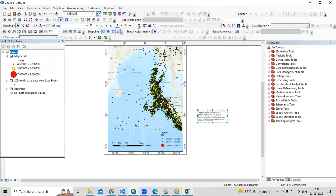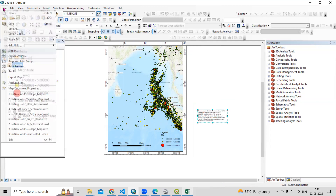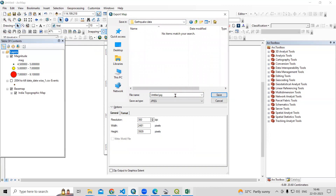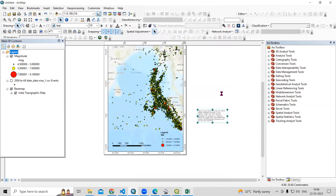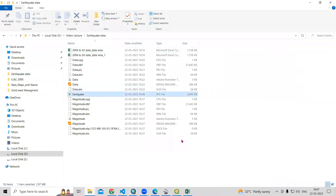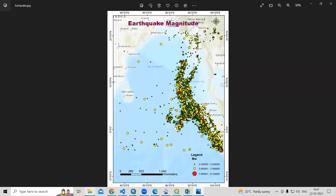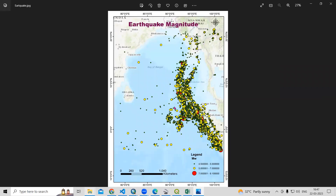We can export this file using Export Map. Select the save location and click Save. Let's view the final map — this is the earthquake magnitude map we have prepared. This way, very easily we can prepare an earthquake magnitude map. If you have any doubts, you can ask in the comments section. Thank you.